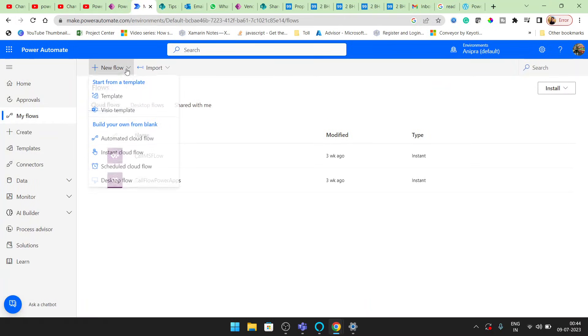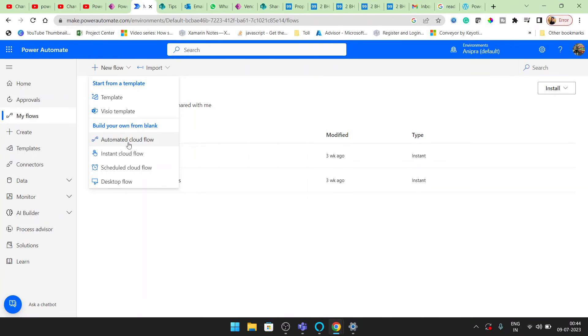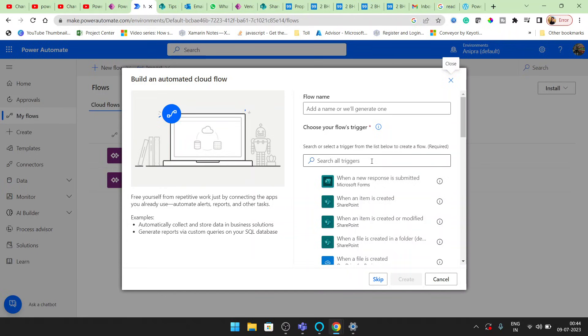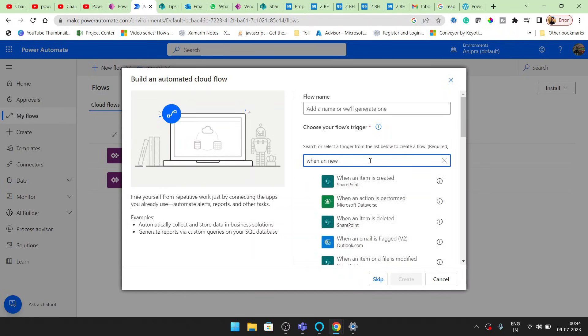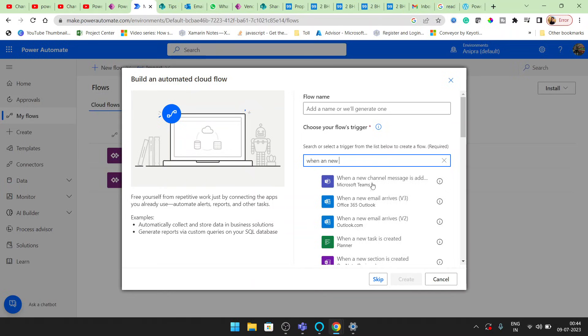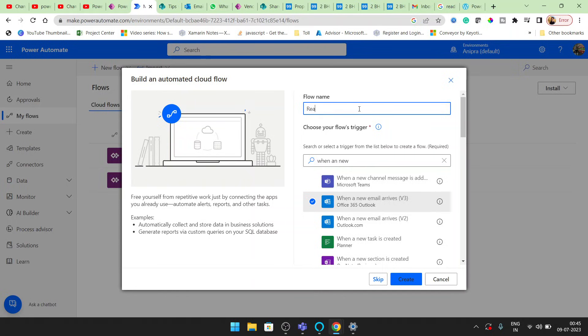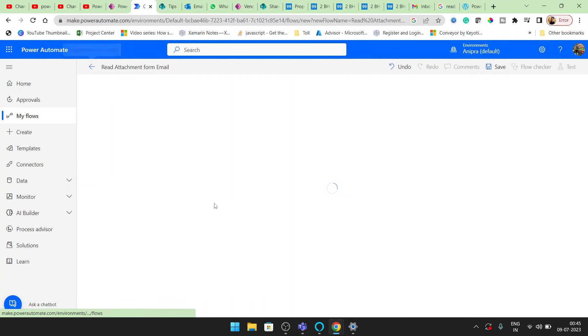Let's get started. Here I'll create a flow, automated cloud flow. And here when a new email arrives, read attachment from email. This will be my flow name.